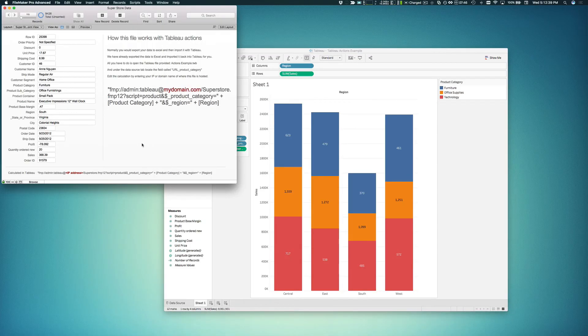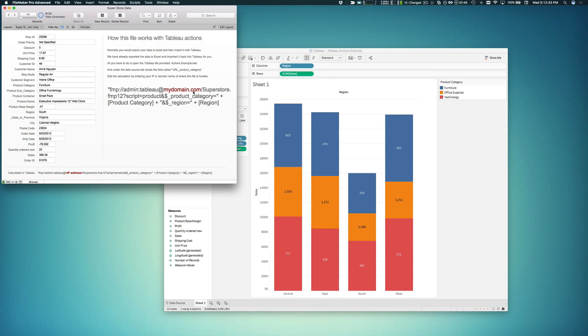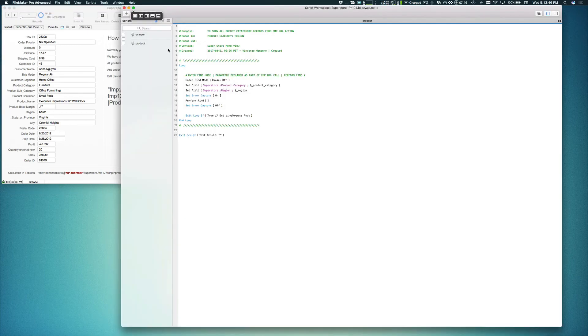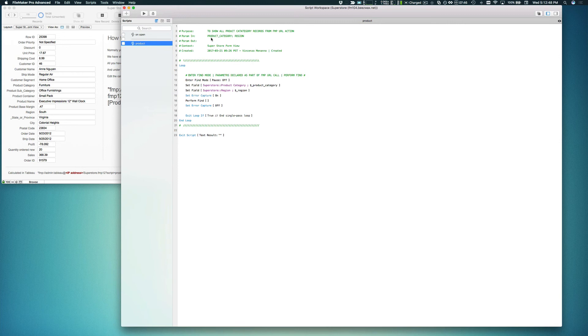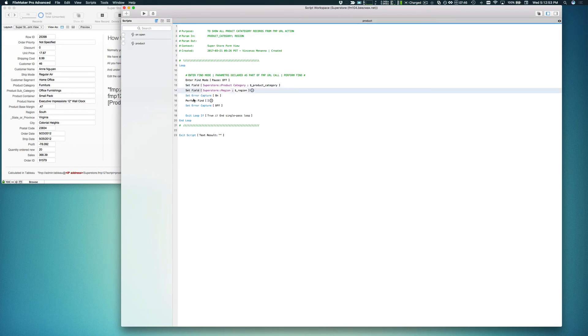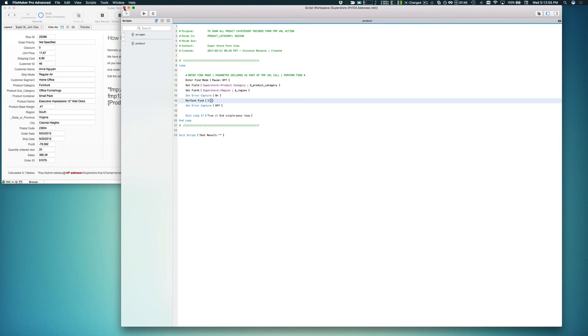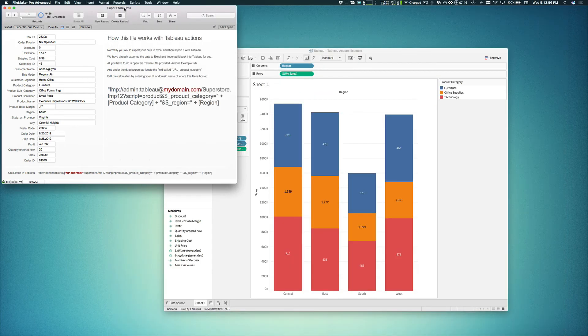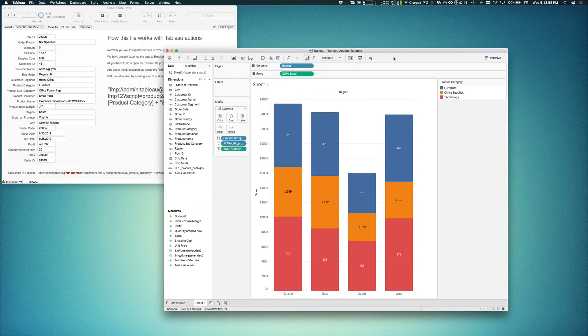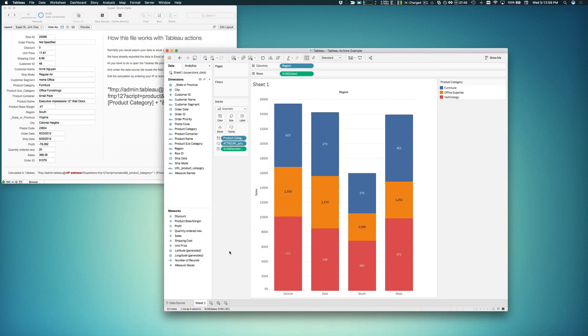Next, we're going to open up the file that comes with this example. The calculation in Tableau that creates the FMP URL will trigger this script called product. It will declare two variables, product category and region, and basically it performs a find on those two variables and locates the records that represent that intersection.